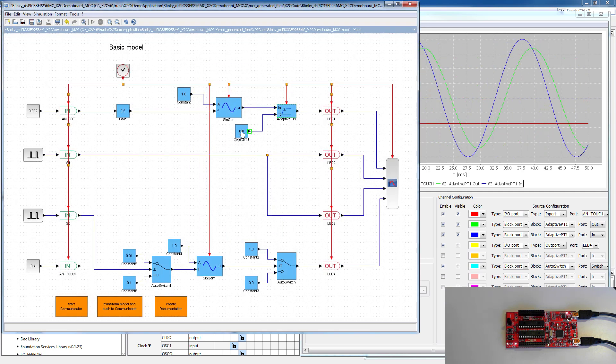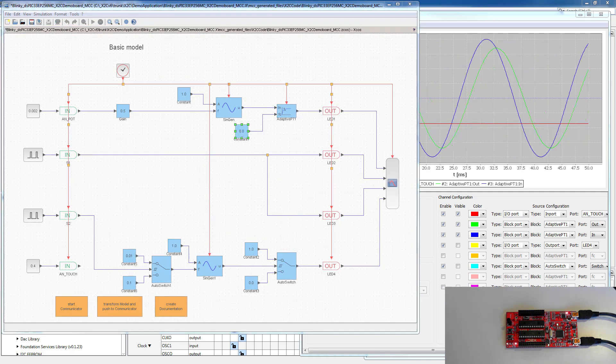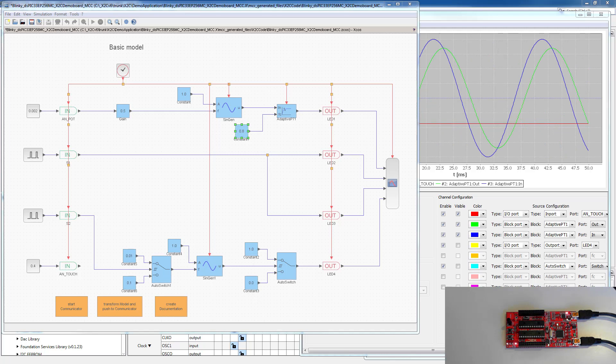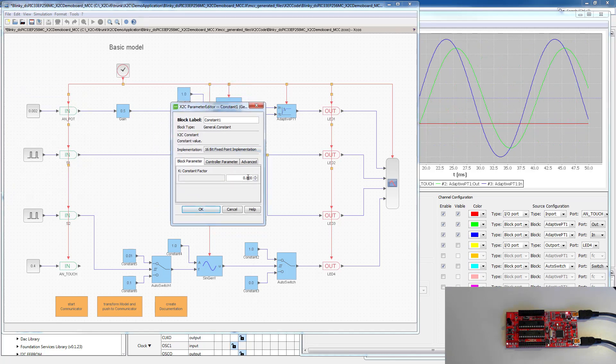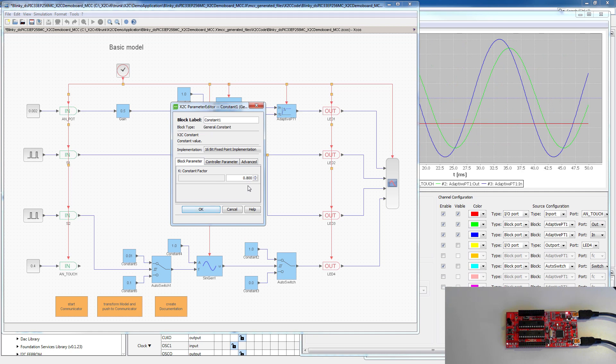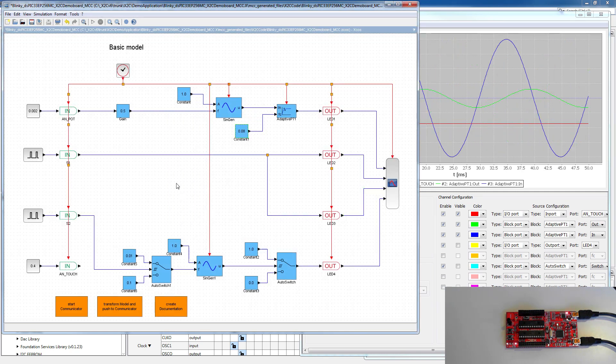If we do this for the cutoff frequency for the filter and we change it by a factor of 10, then as soon as we press enter, we immediately see the results in the scope.